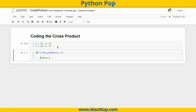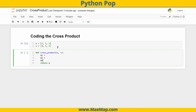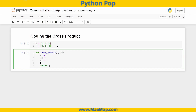Remember, the dot product in a previous video returned a scalar; a cross product is returning a vector. So our result vector q has three components: an i (x) component — qi, a j component — qj, and a k component — qk. For qi, remember when solving for the i component, we use the j and k components of u and v. So it's u[1] multiplied by v[2], minus u[2] times v[1].